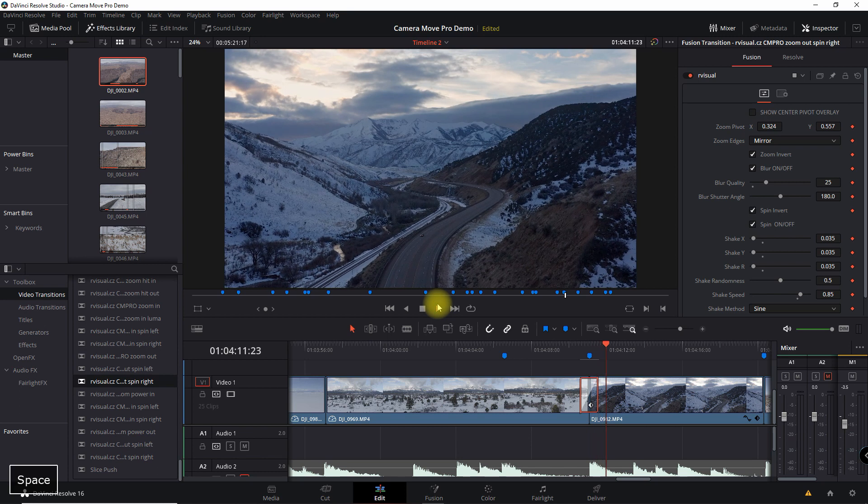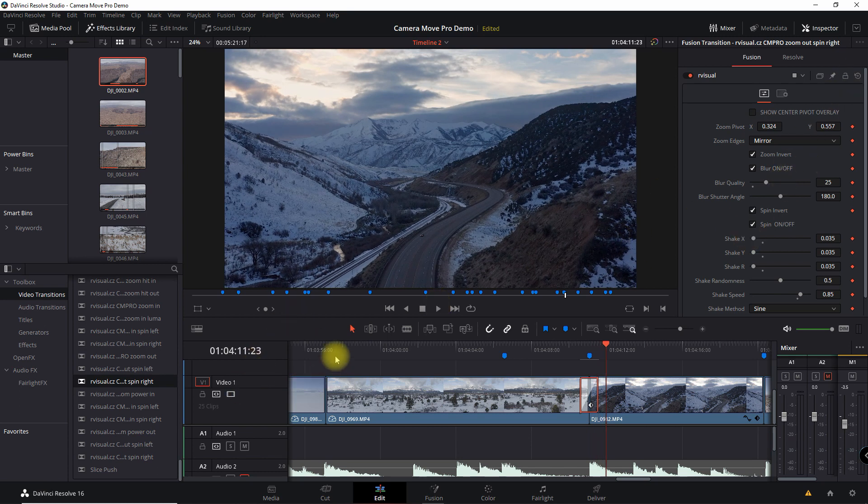All right. So like I said, it's really easy to set this up, drag and drop the transition, and you put it in. Now, what about the sound?